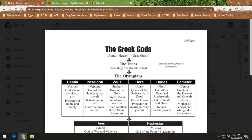Every kid that Cronus and Rhea have, Cronus takes the baby and swallows it whole. He's not killing the babies — this is a myth, it's a story — and second of all, in these myths the gods and goddesses are what's considered immortal, meaning they cannot die. They can be trapped in places and fade away, but they can't die.